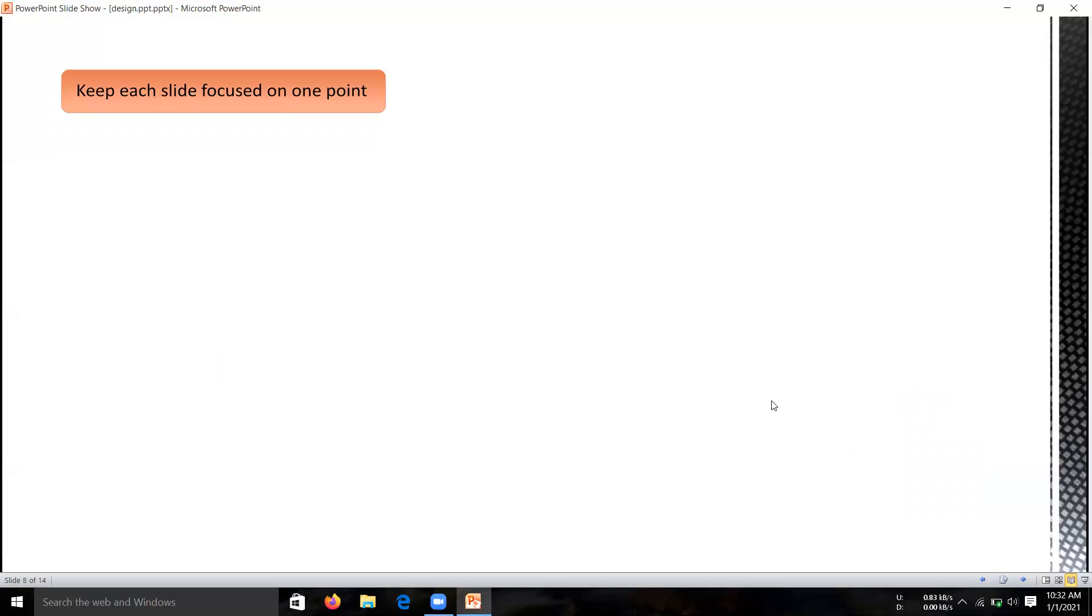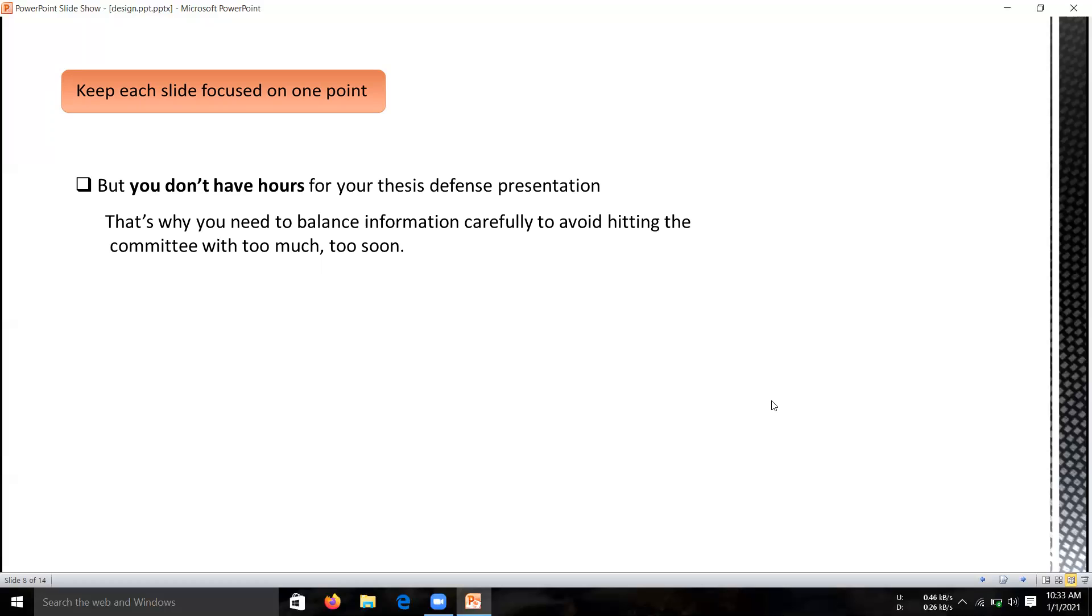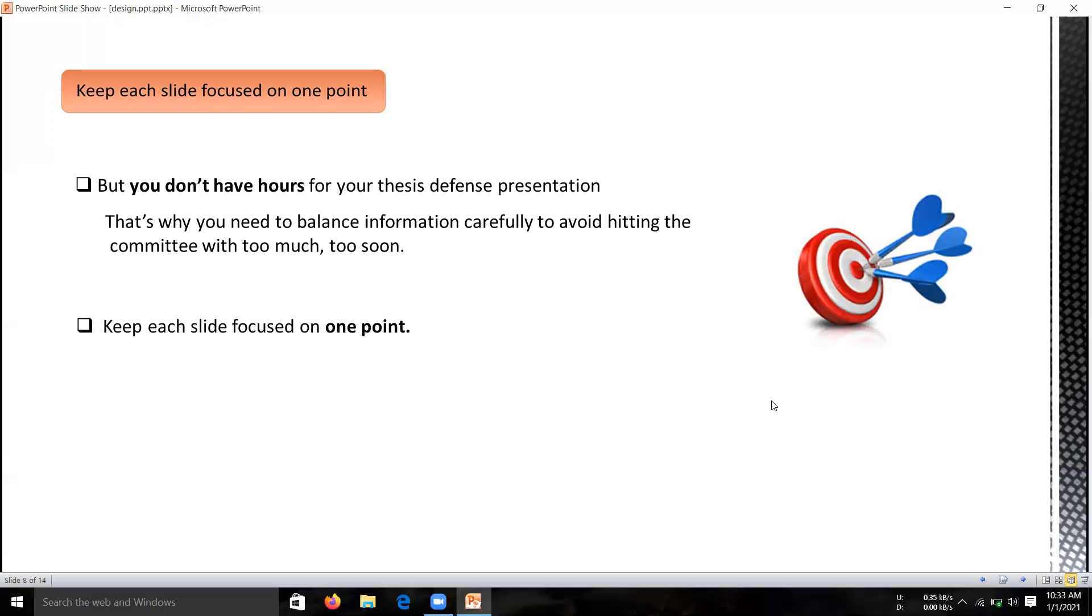The third one is keep each slide focused on one point. You have a lot of points to cover in your thesis and you've spent years studying and building knowledge in your subject. But you don't have hours for a thesis defense presentation, so you need to balance your information carefully. What are the important points of your presentation you have to present to your audience? To avoid tiring your committee with too much content, chances are they have seen more than enough presentations overloaded with data and details. Keep each slide focused on one point.